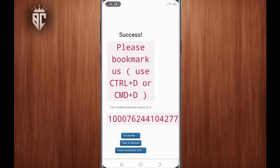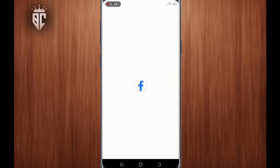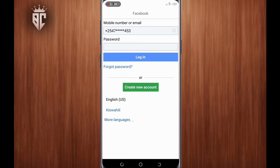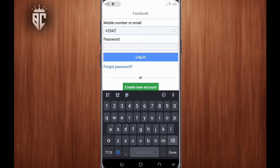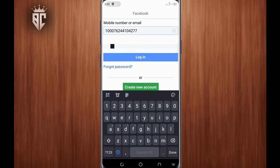After copying, go back and open your Facebook application. You'll see the mobile number and email field — just paste the number you copied. Then enter your password and try to login.